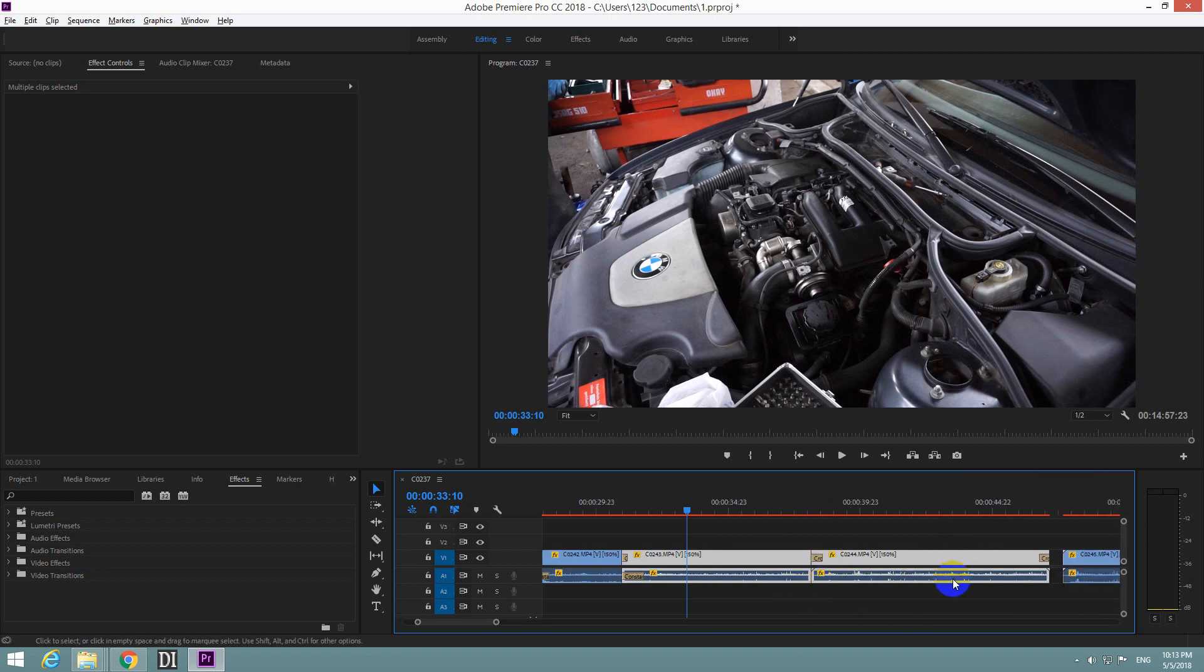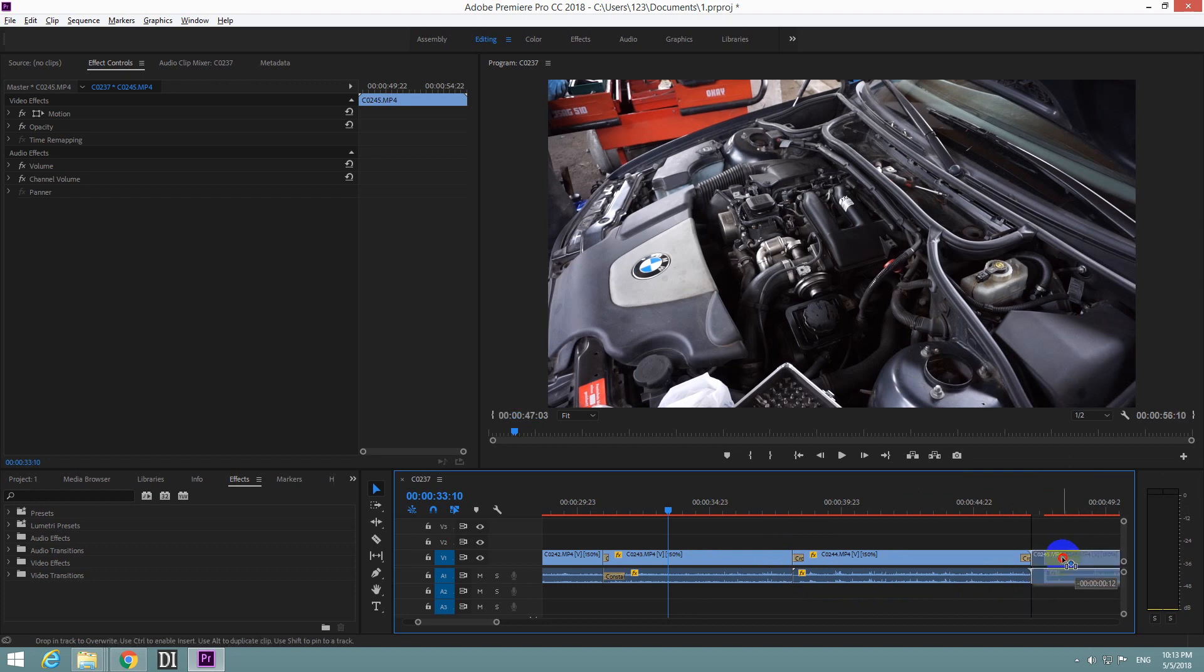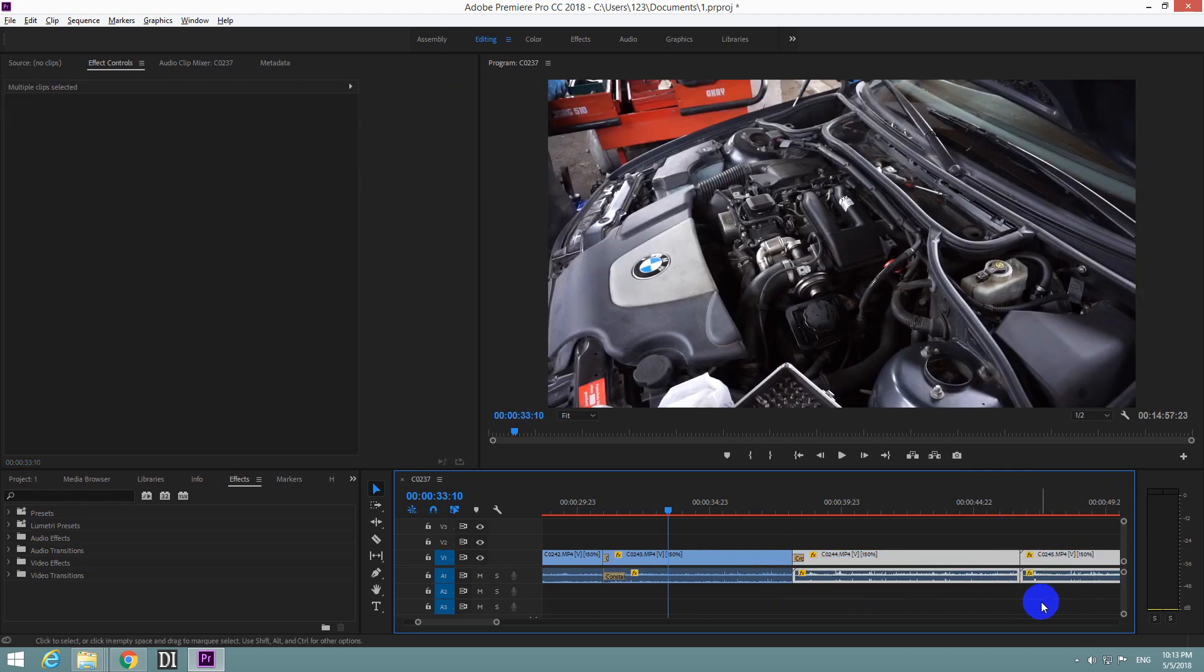If you do the same thing with another clip, let's say drag it there. Ctrl D again. Now it's adding the same length.